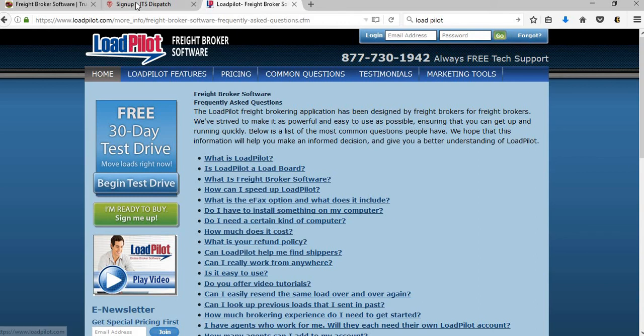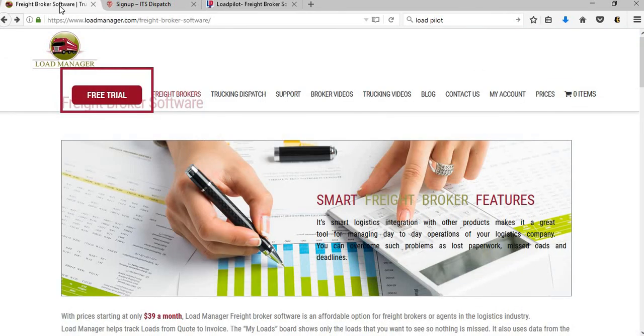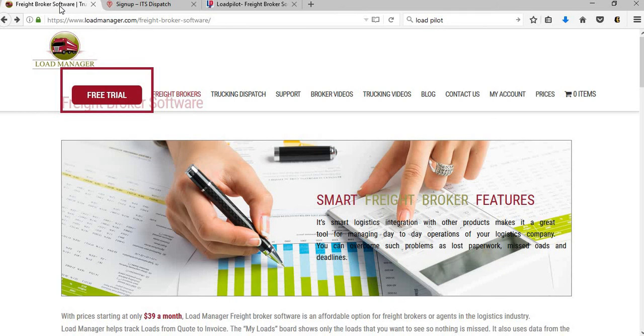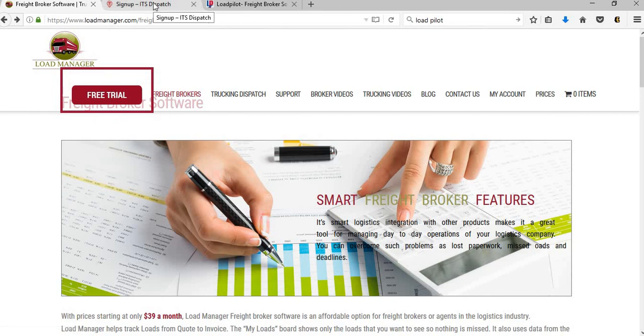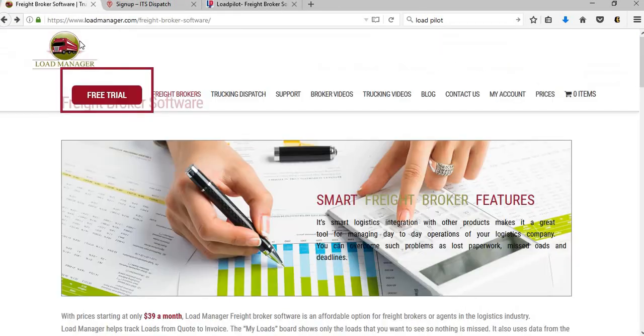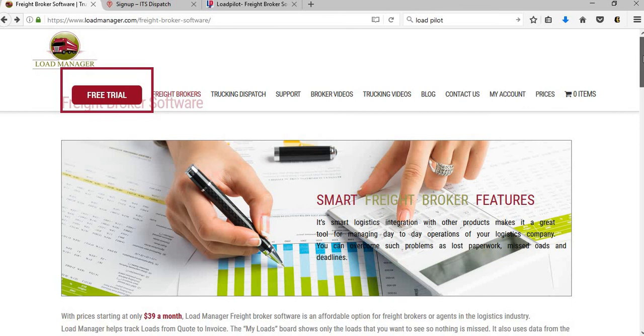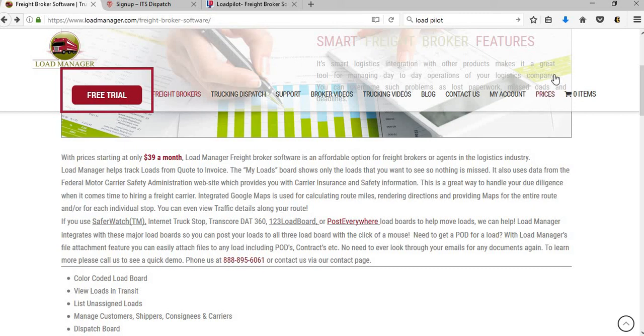Starting off, we use Load Manager and it was perfect for us. It's very inexpensive. So if you have any other questions, send us an email at info@bumblybeedispatch.com with your question and we'll try to put up a video and answer the question for you.